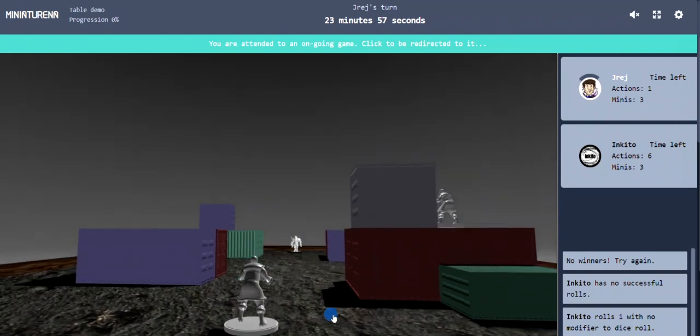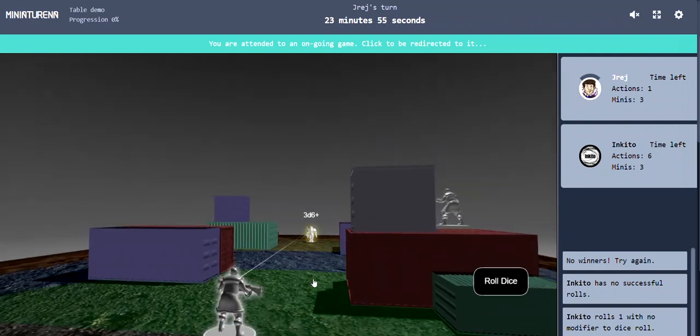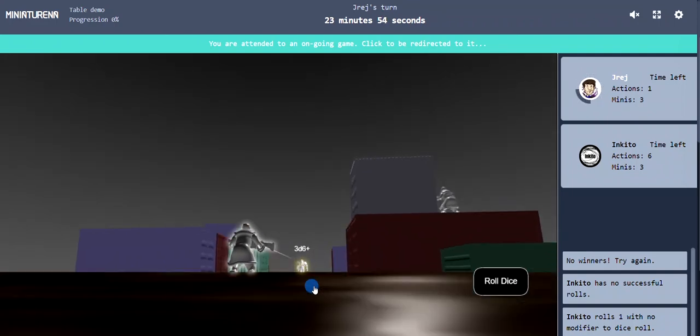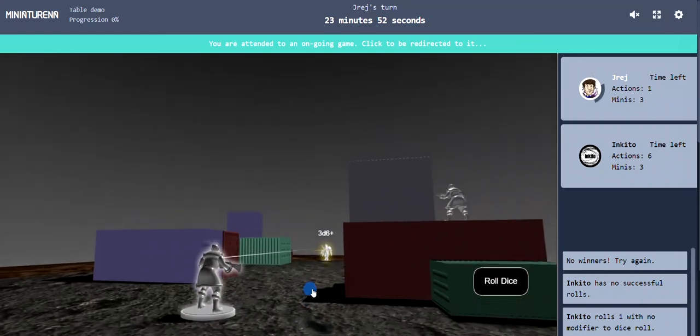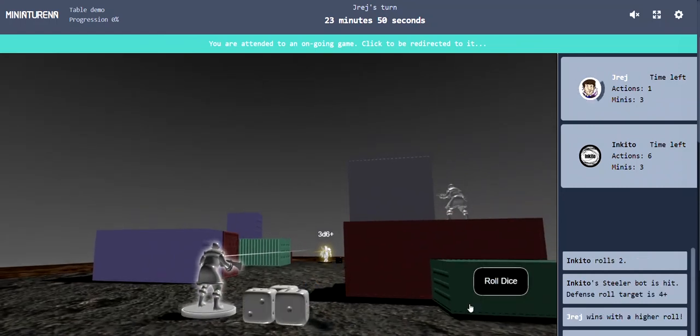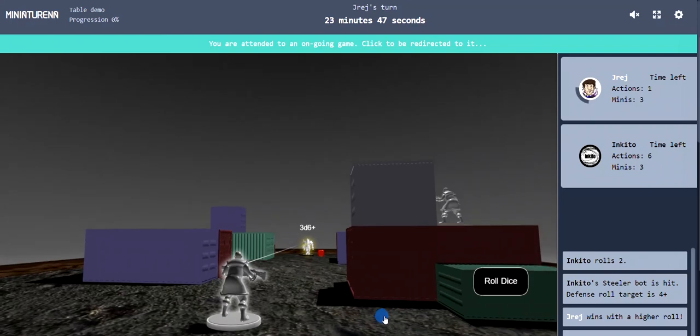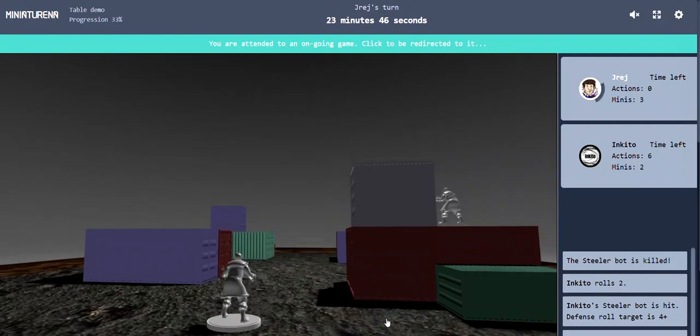That's it for now. Go try it out, you can try the demo already and play around with the lobby, even though it's not fully functional. Let me know what you think. See you guys, thanks.